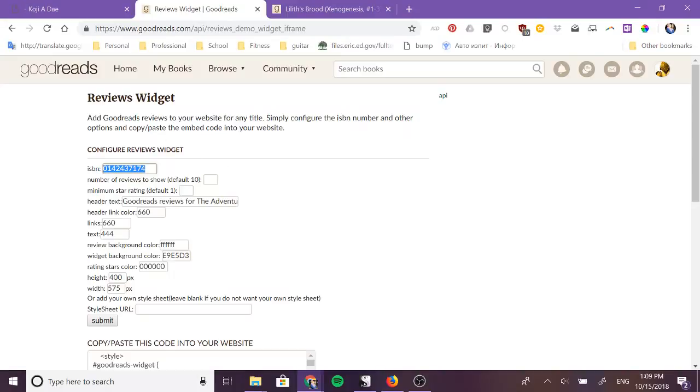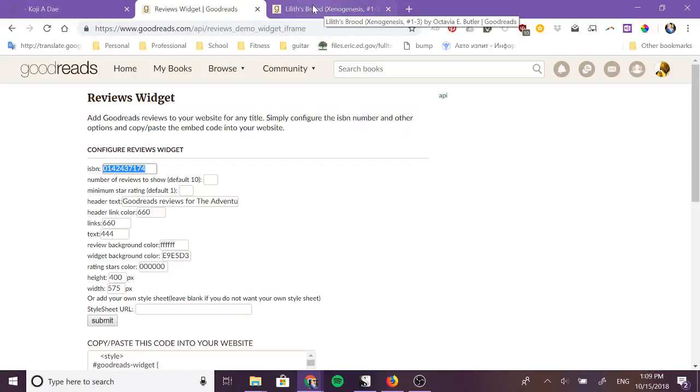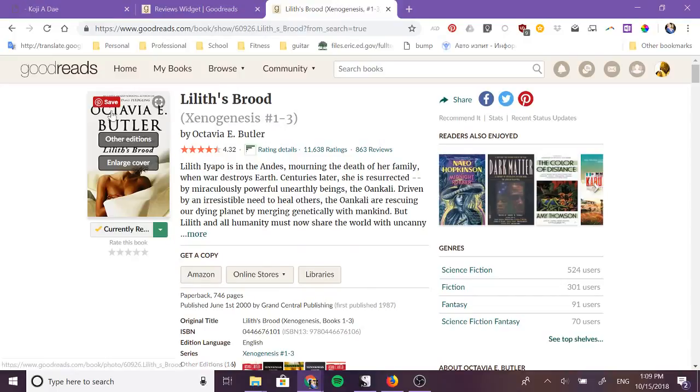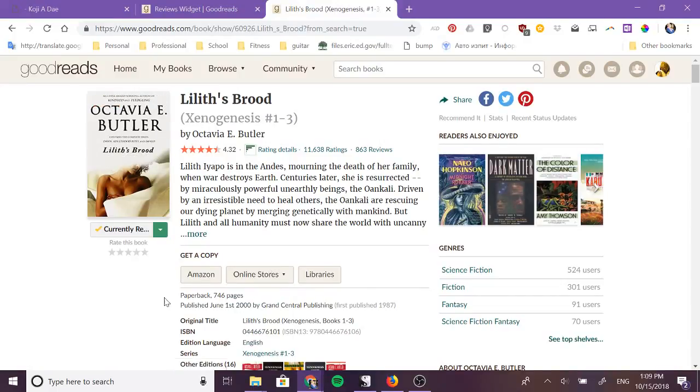So we're going to be doing this on my website but since I do not have a published book with an ISBN yet we're going to pretend I want to talk about Lilith's Brood from Octavia Butler which I love. These books I'm currently reading them right now and they're amazing.